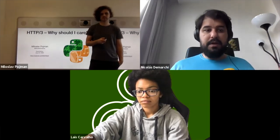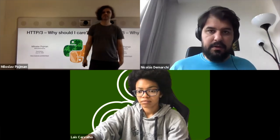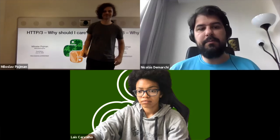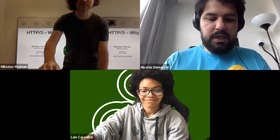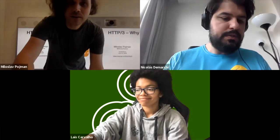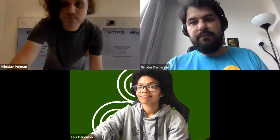Thank you for presenting at PyCon. If anyone wants to continue the discussion or ask more questions, there is a channel in the core talks for HTTP/3 where you can find Miroslav. Thanks.